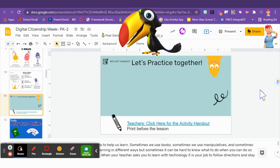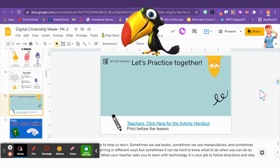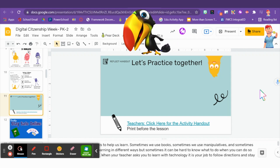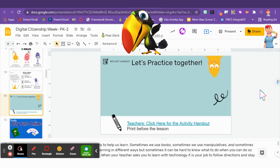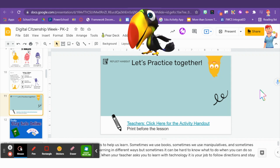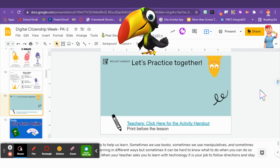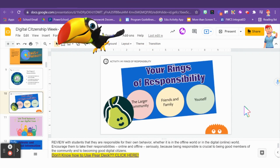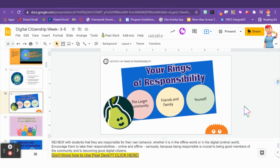I know you learned about ways to stay safe online today. My friend Ruby is going to show you your DCW task of the day to help you show what you know. Hi boys and girls, it's your friend Ruby here, and this week I'll be showing you some activities that can help you share what you know about being a good digital citizen.